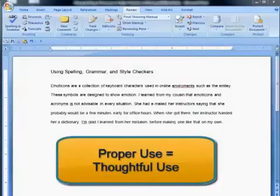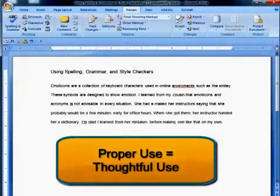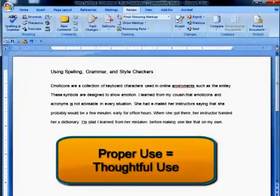Your spelling, grammar, and style checker can be a great asset as you use your word processor.